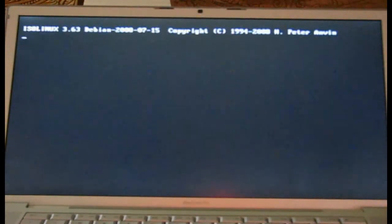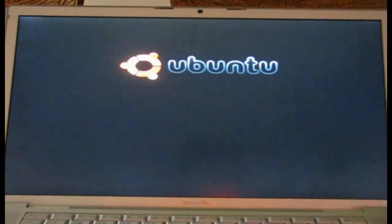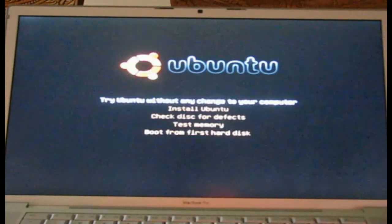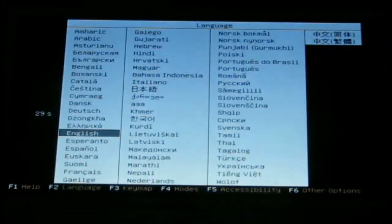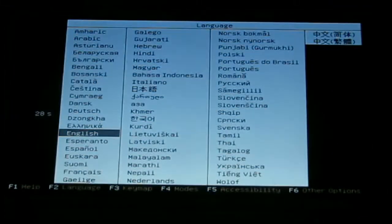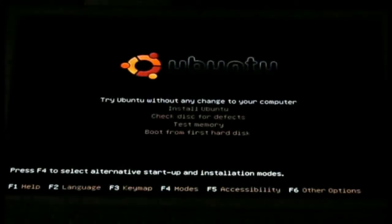Before you know it, you will be greeted with the main screen of Linux Ubuntu. It's going to do a little code and there you go. Now we have Linux Ubuntu.